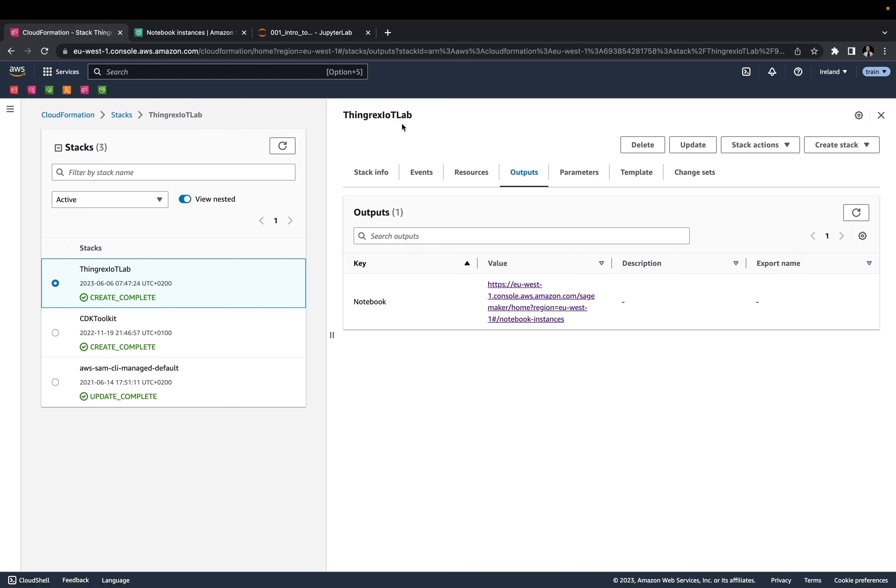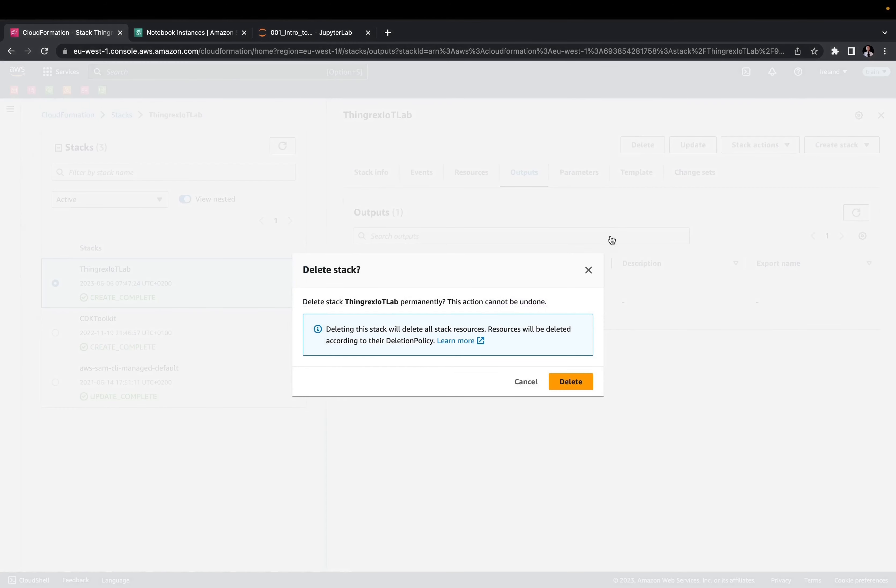Go to the CloudFormation service, select the ThingRex IoT stack and click delete. Confirm that you really want to destroy your resources.